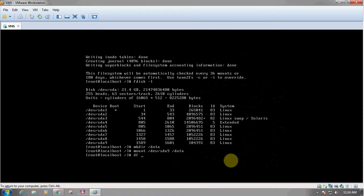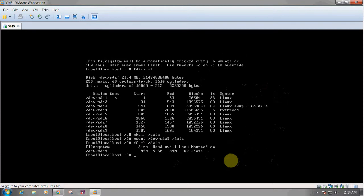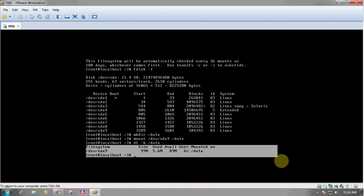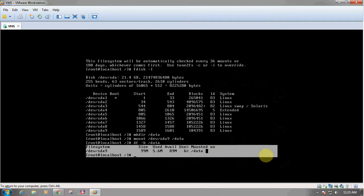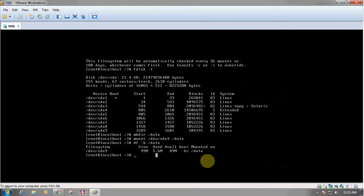To verify, we can use the df -h /data command. Here you can see that the partition has been created. The size is 99 MB, with 5.6 MB used and 89 MB available. So 6% has been used and it is mounted on /data. We have successfully completed creating a partition and mounting it to the mount point /data.